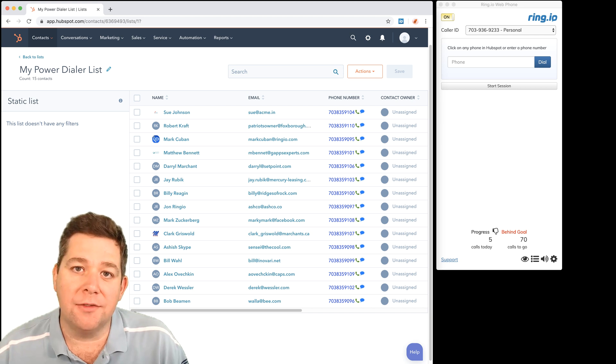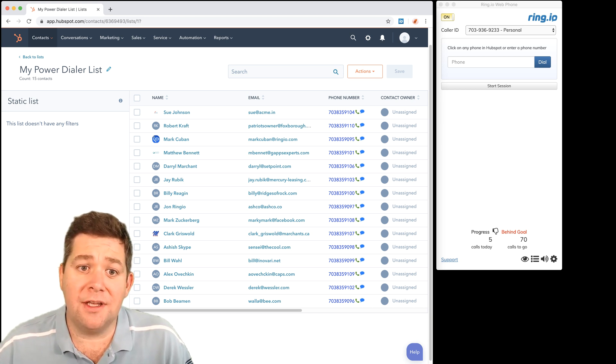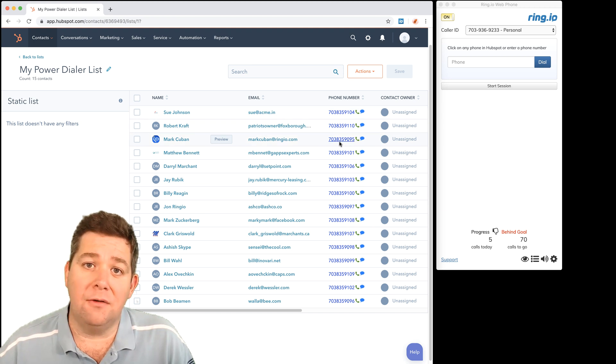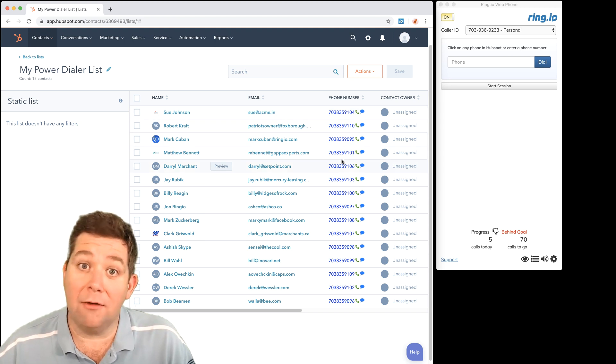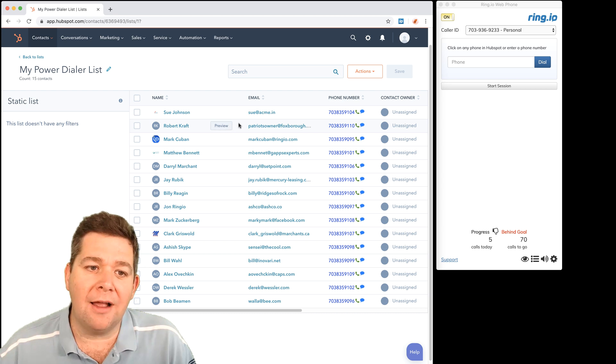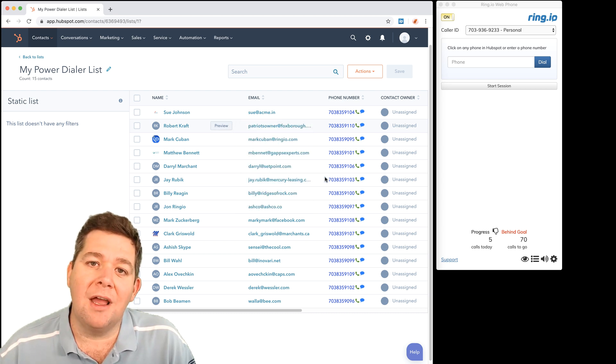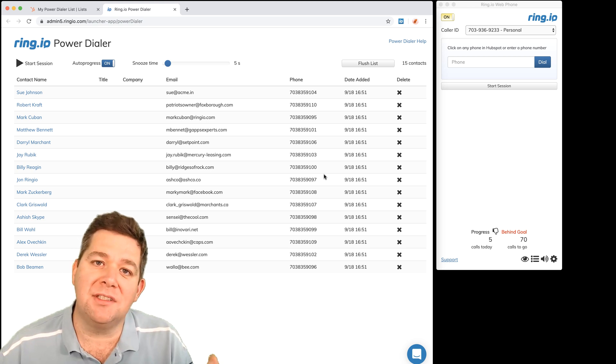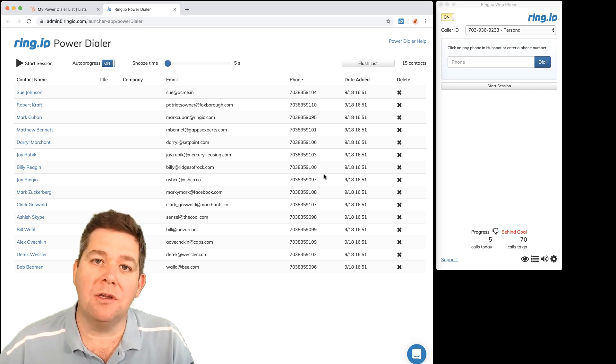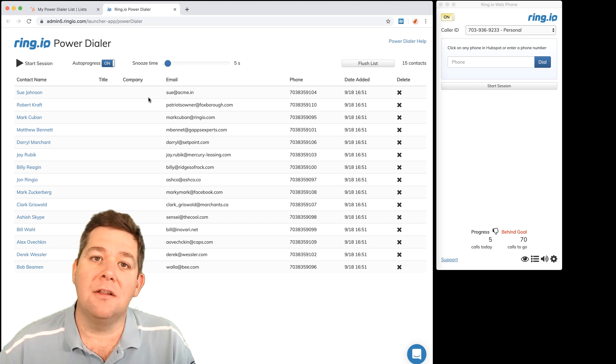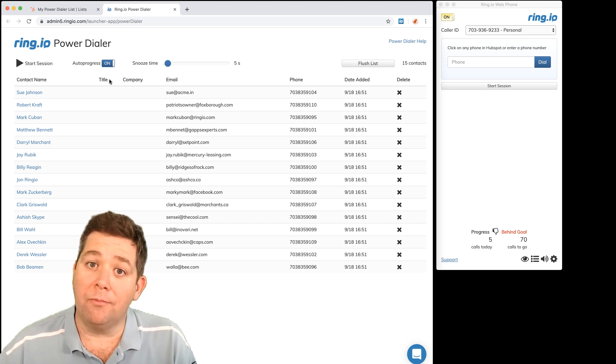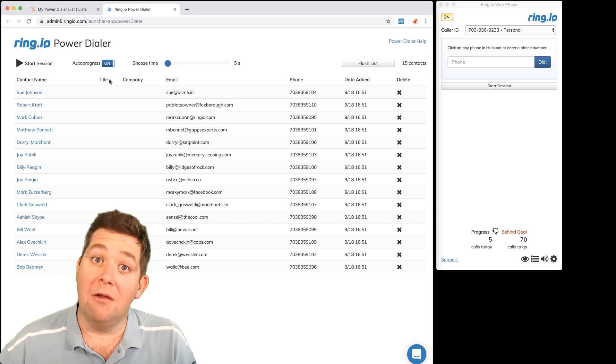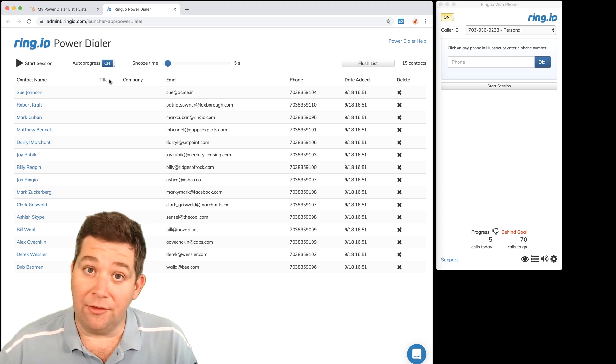So I'm here in HubSpot and as you can see I can click on my contacts and call them and Ring.io will call them. But with the Power Dialer I can actually right click on the page, add to Power Dialer, and Ring.io goes and fetches the entire list that I'm working on and loads it up into Power Dialer and gives me the opportunity to make one call and stay on the line while Ring.io calls one contact after the other.